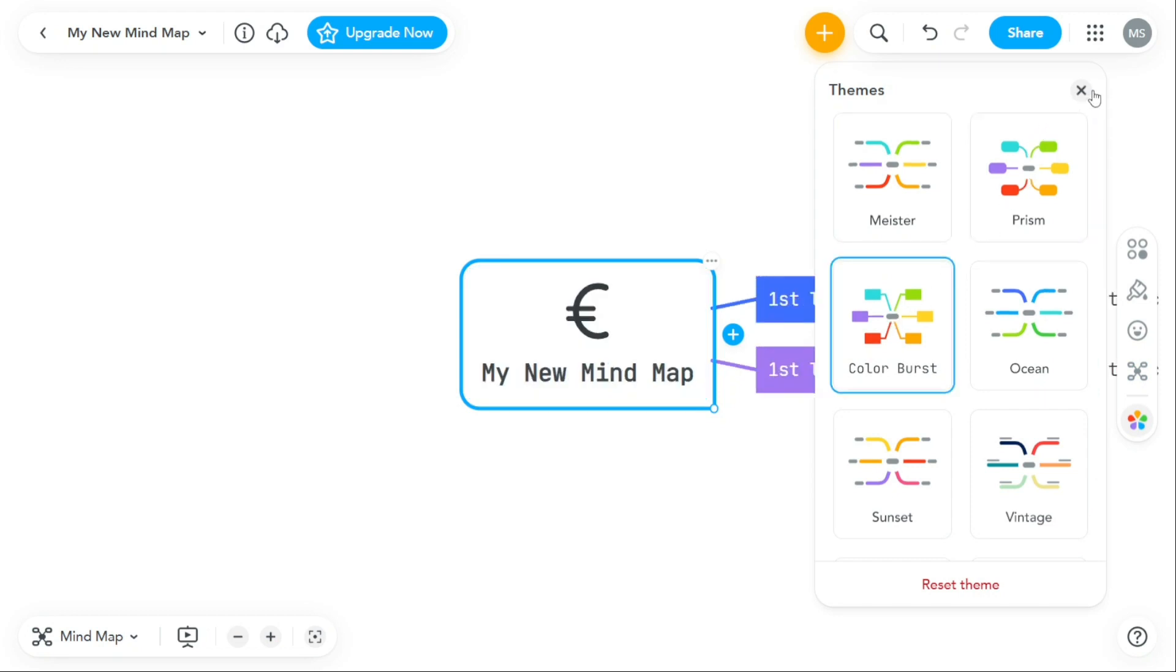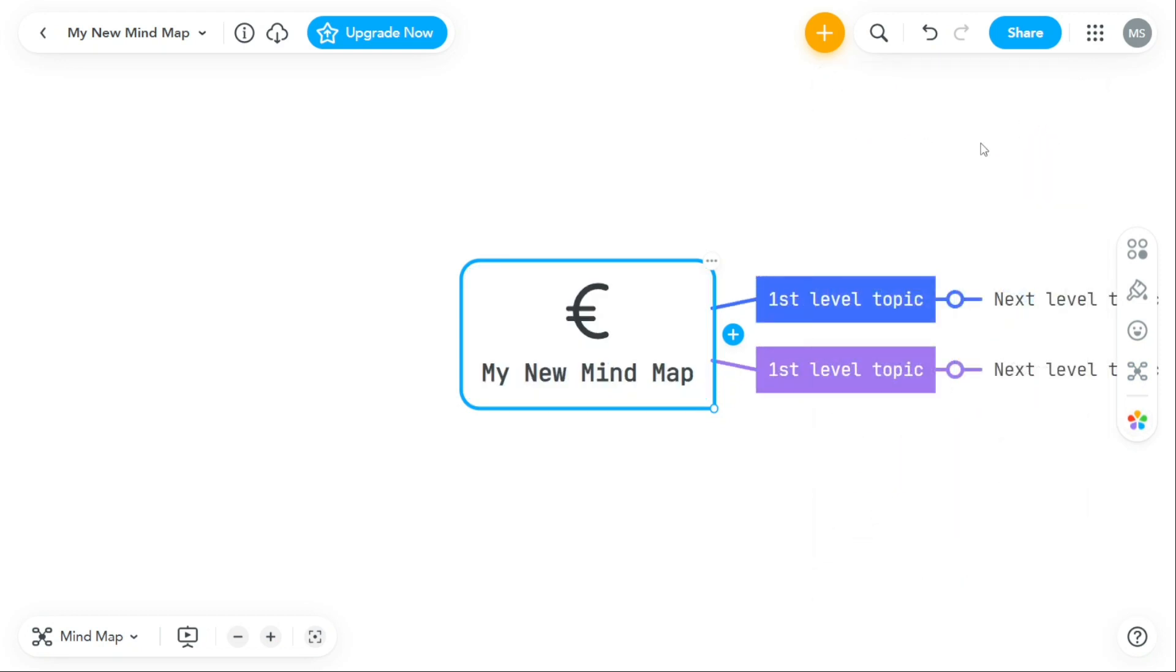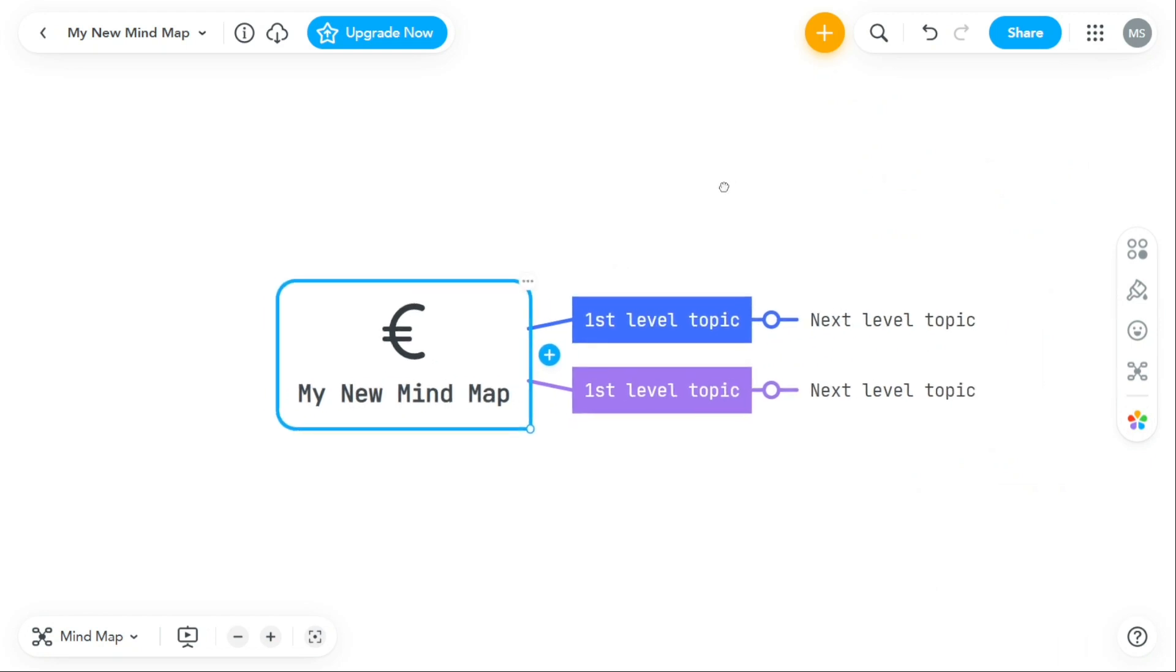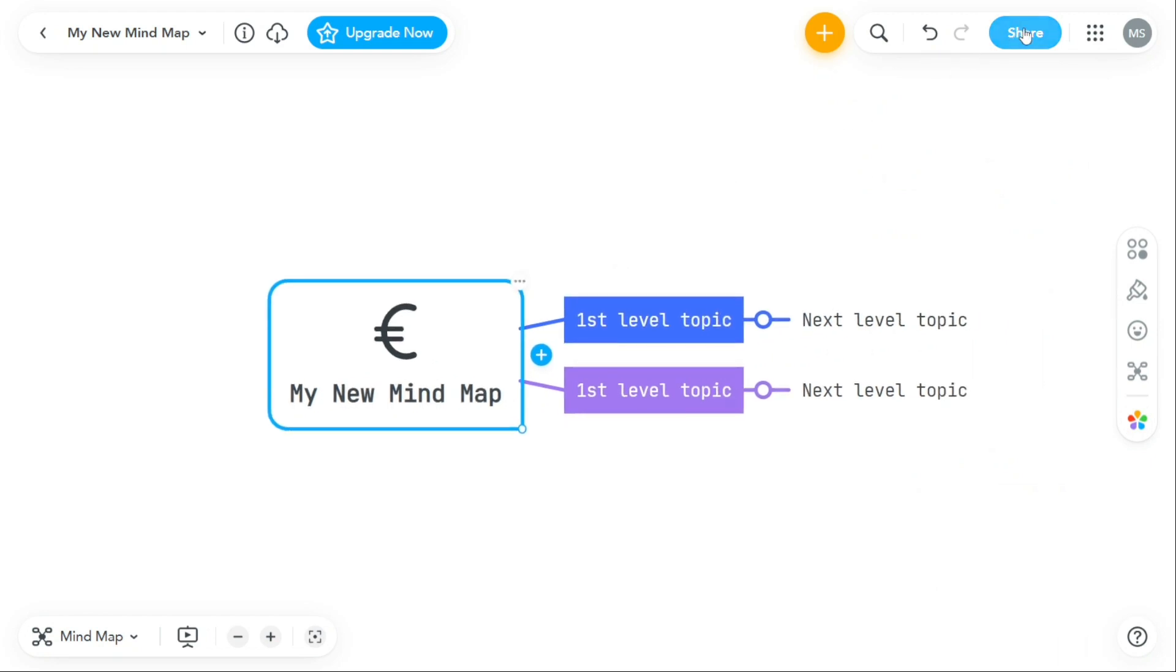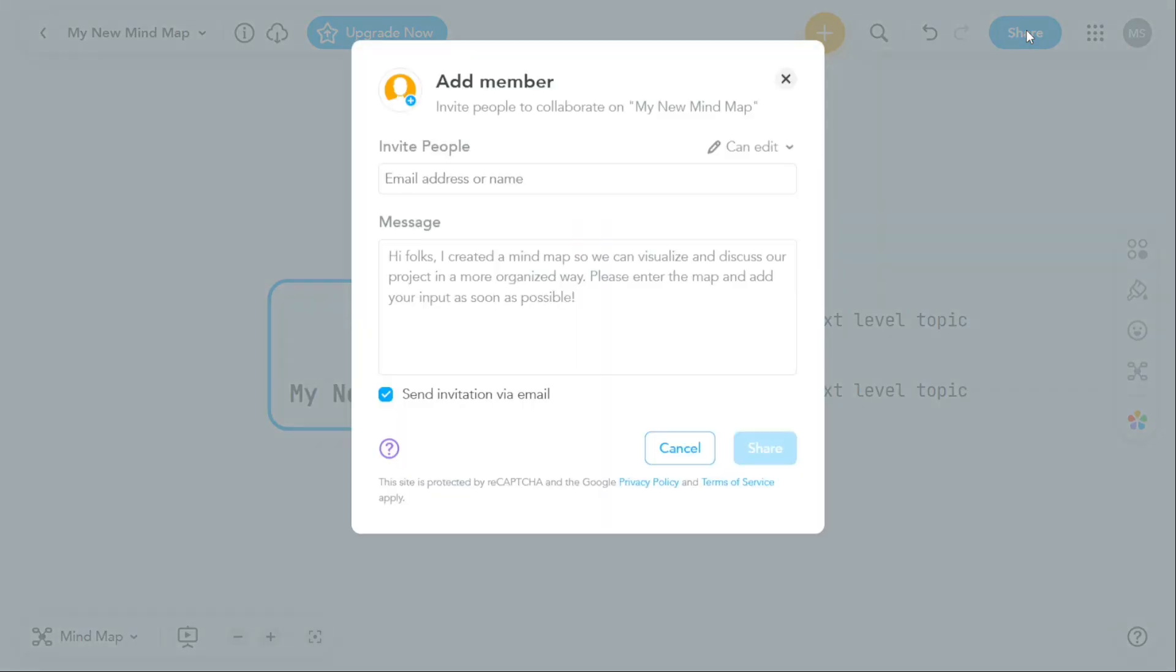Once you have created your mind map, you can share it with others by clicking on the share button at the top right side of the editor. A pop-up window will appear where you can enter the email address of the person you want to invite to view your mind map and write a message to them.